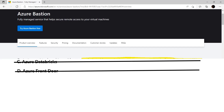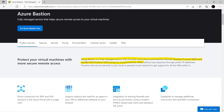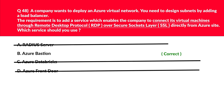Looking at the official documentation, Azure Bastion is a fully managed service that provides more secure and seamless Remote Desktop Protocol (RDP) and Secure Shell (SSH) access to virtual machines. Since RDP and SSH were the keywords in the question, we'll lock Azure Bastion as the correct answer.